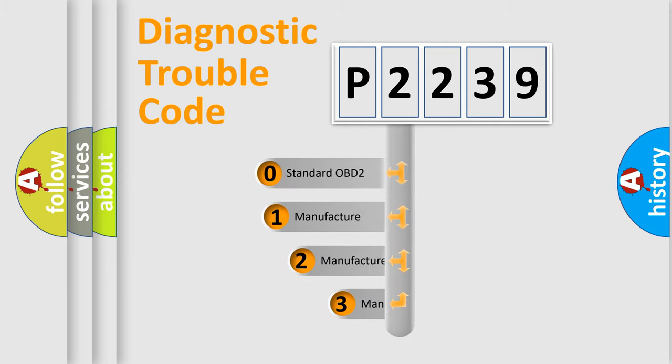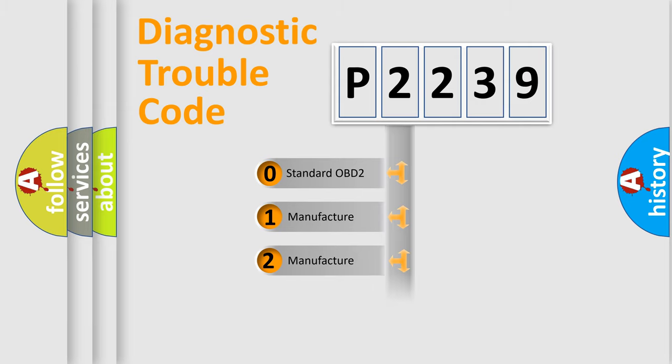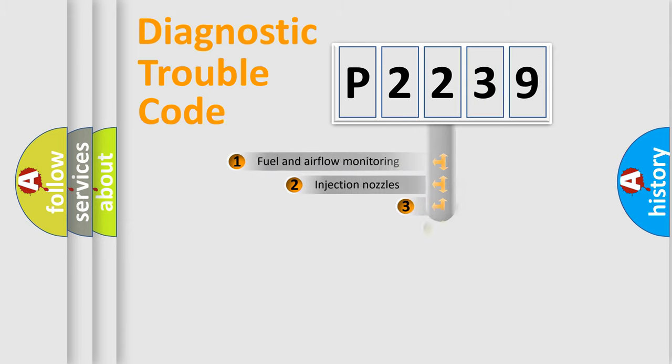If the second character is expressed as zero, it is a standardized error. In the case of numbers 1, 2, 3, it is a manufacturer-specific expression of the car-specific error.